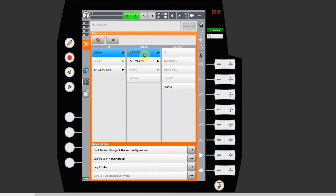Because I'm in the simulator right now I don't have anything plugged in, so I don't have the option to back up. But on the real robot all of those options are going to be possible to click.